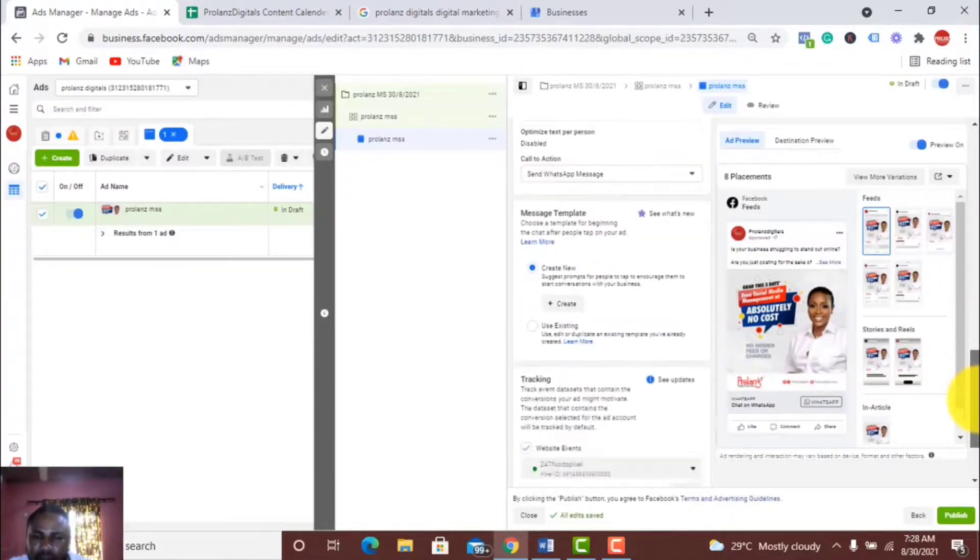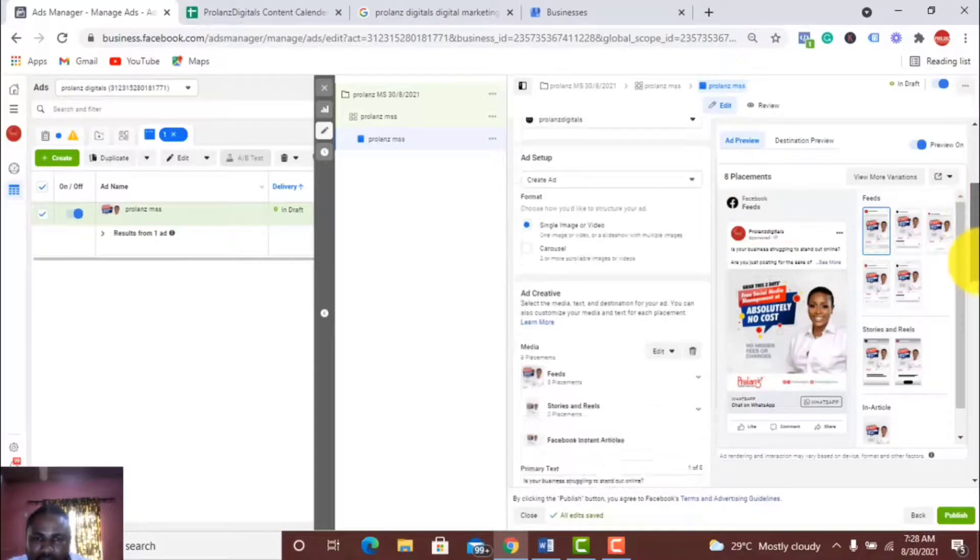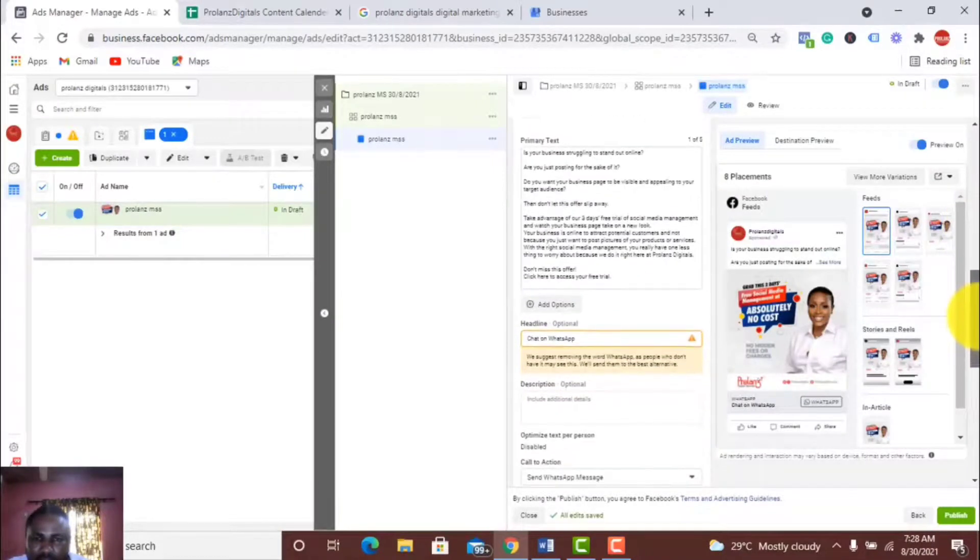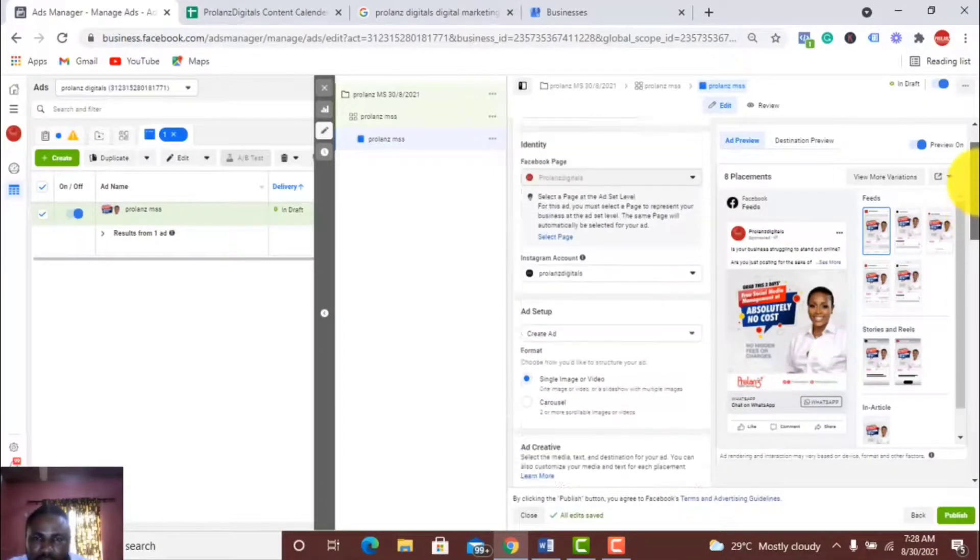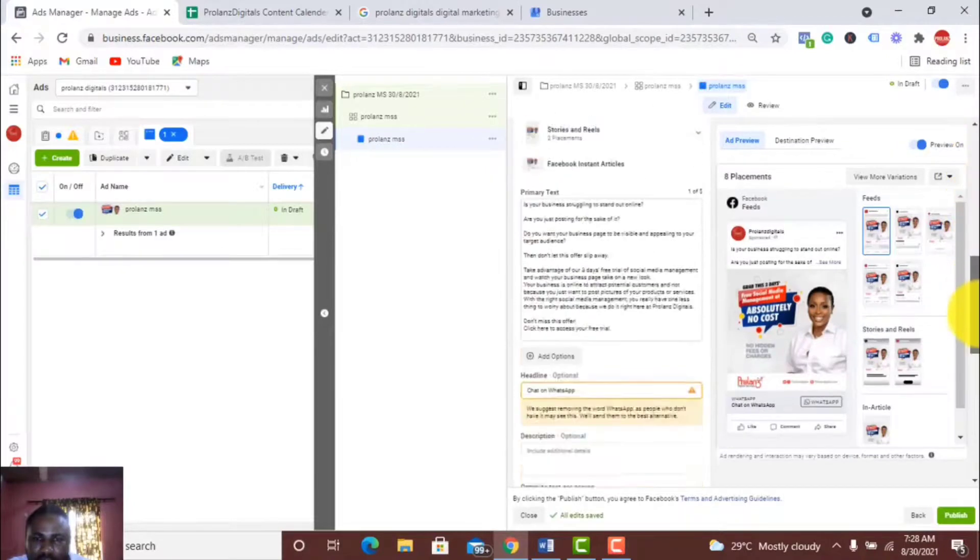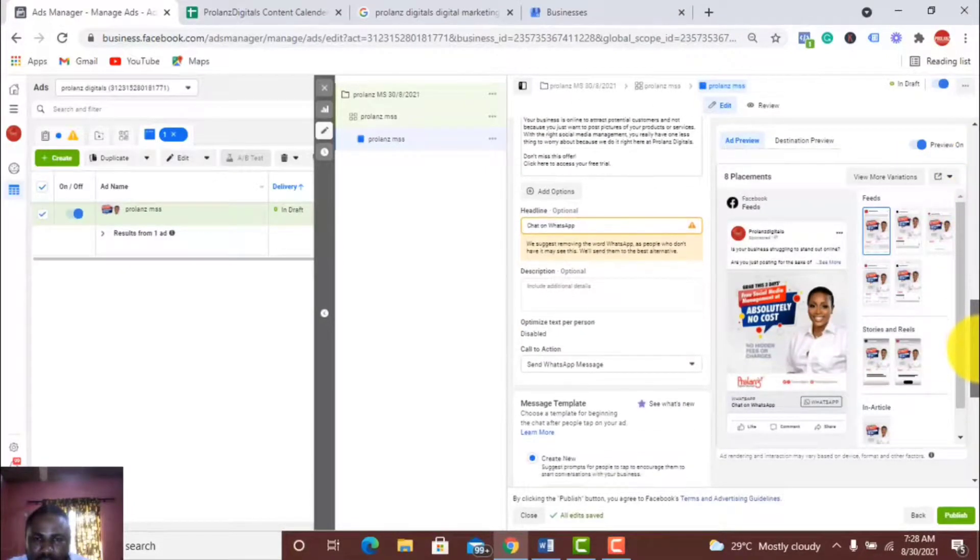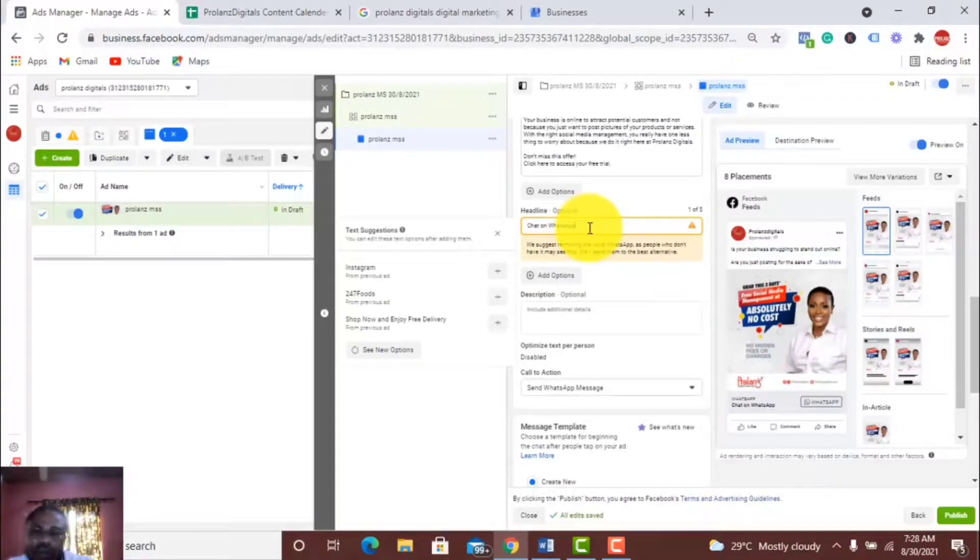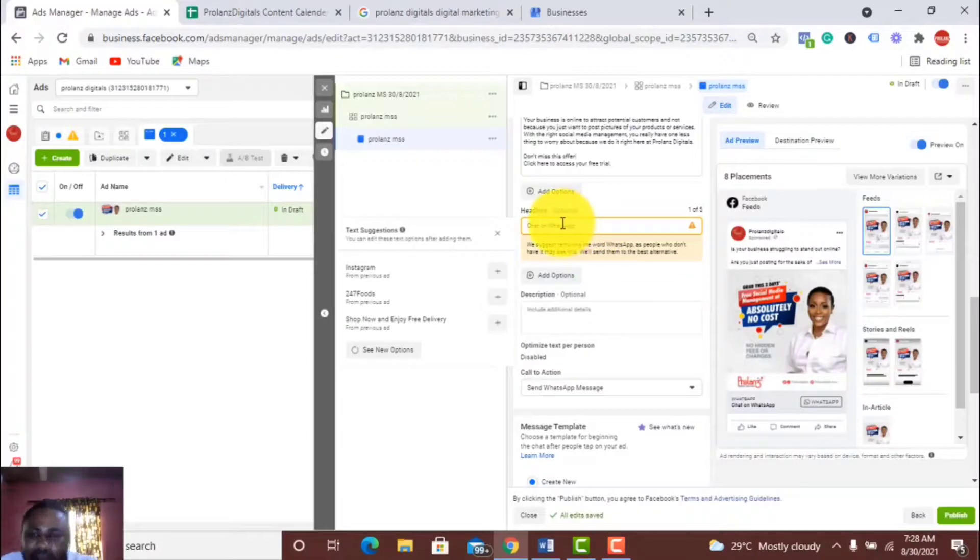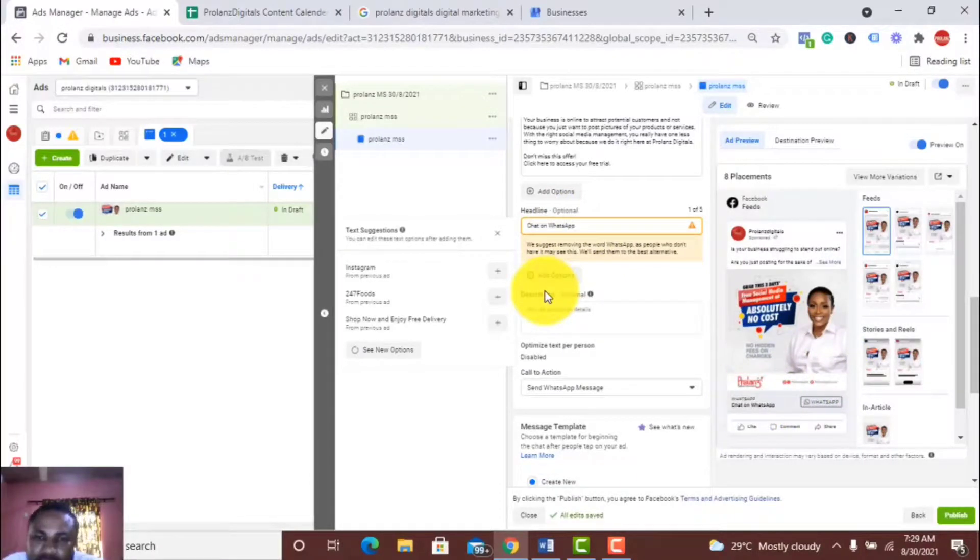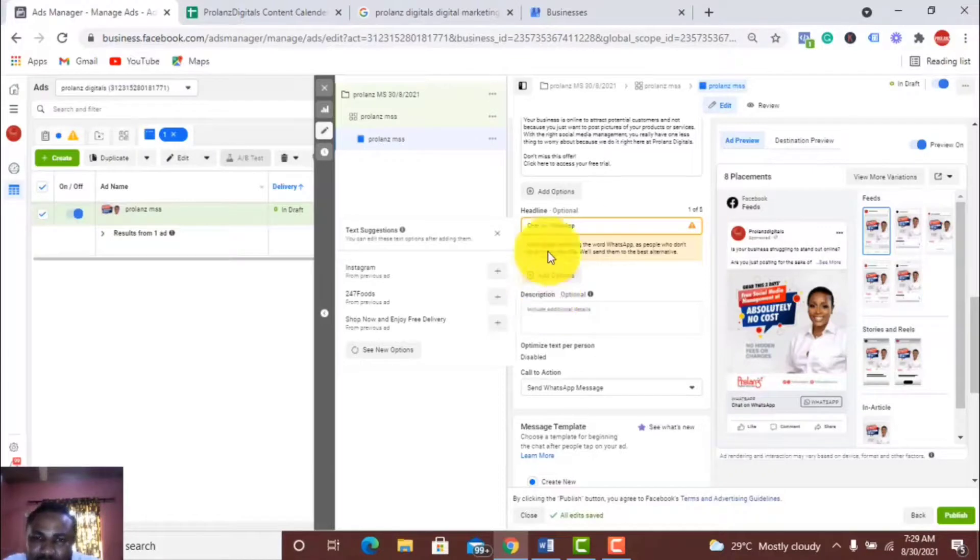My headline: by default they have selected the headline 'Chat on WhatsApp.' We suggest removing the word WhatsApp as people who don't have it may see this. They're actually advising me to remove the word WhatsApp.